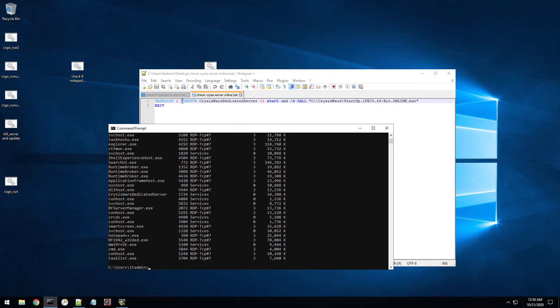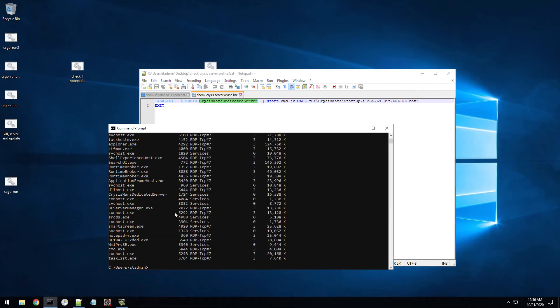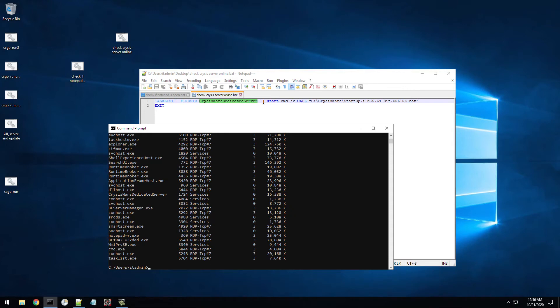So the next parameter I have here, you do a space pipe, you do find, and it's going to find this running process in this list. And you can see it, there's the crisis dedicated server running. So if I go and run this script, it's not going to start this batch file again. So if I double click on this, you can see it goes away right away because it basically, if it finds this, then it just kills the batch file totally.